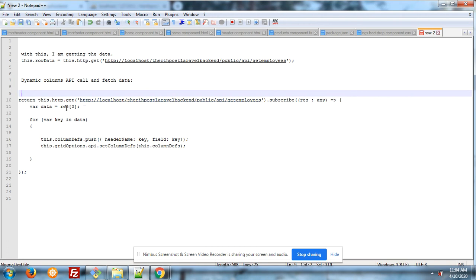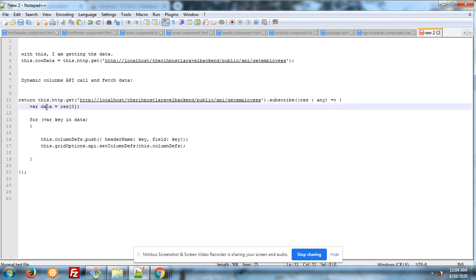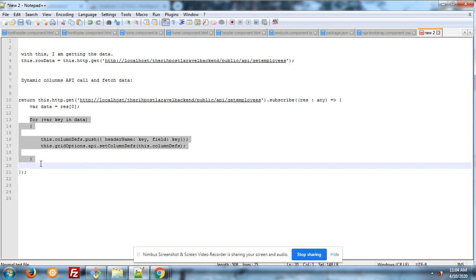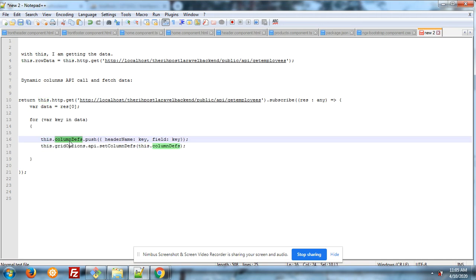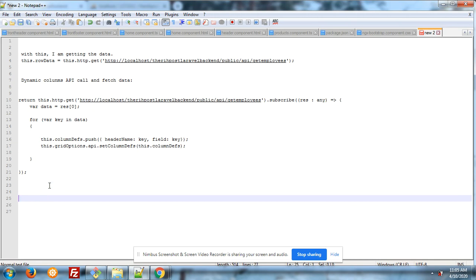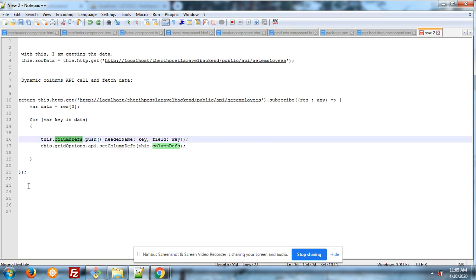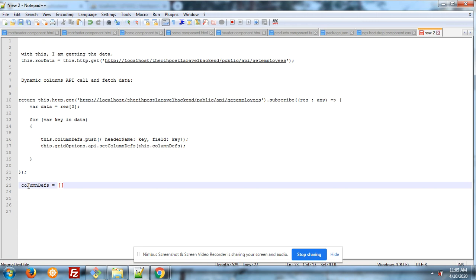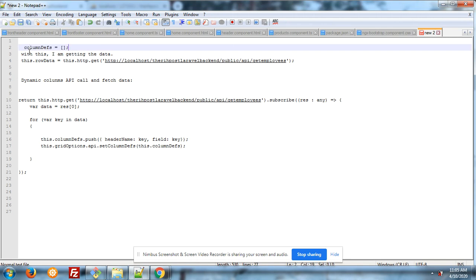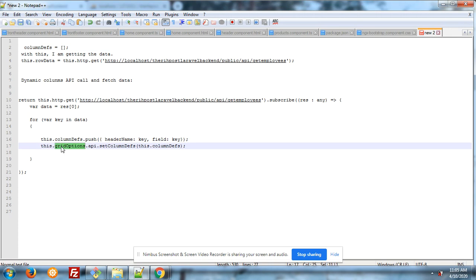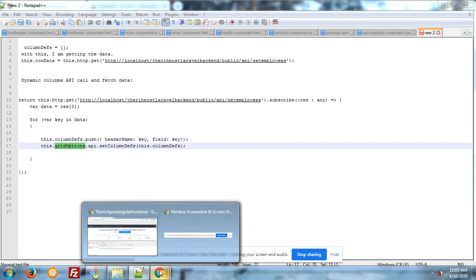This is the code — in the response I am getting data, and that I am storing in my custom object. Now a loop for getting each record, using 'this.columnDefs.push', which I have defined at the top. You also have to define 'getColumnApi' and 'setColumnDefs'. With this I am able to show dynamic columns.